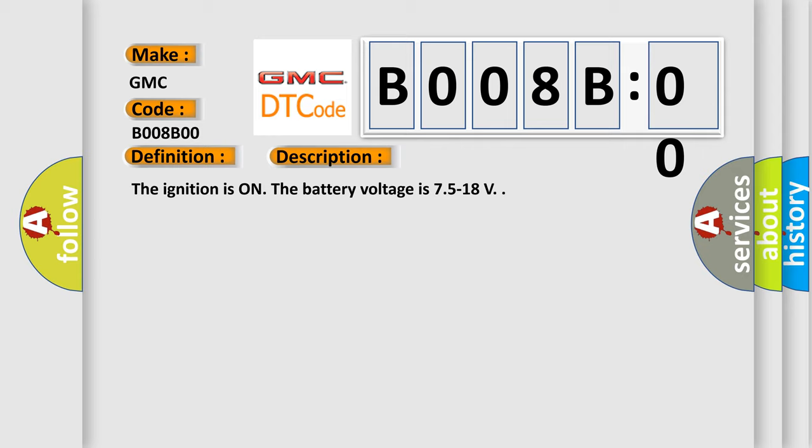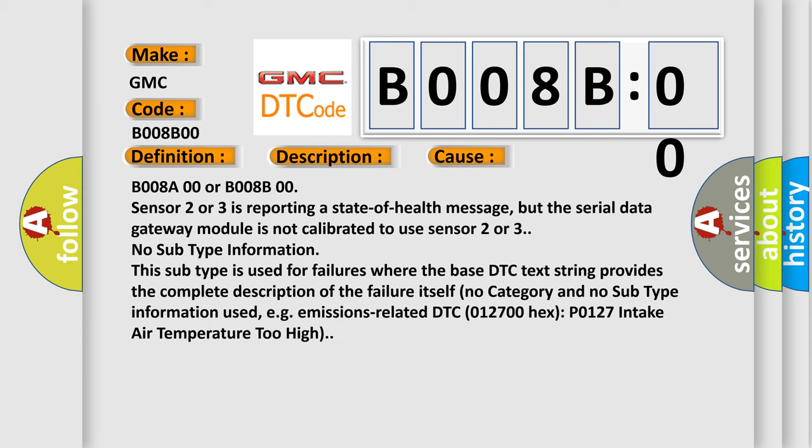The ignition is on. The battery voltage is 7.5 to 18 volts. This diagnostic error occurs most often in these cases: B008A00 or B008B00 sensor 2 or 3 is reporting a state of health message, but the serial data gateway module is not calibrated to use sensor 2 or 3.